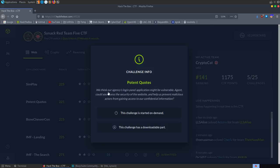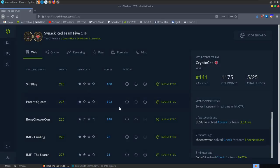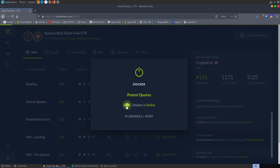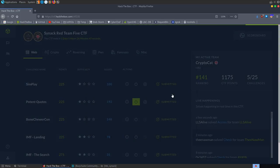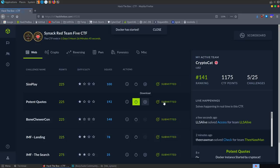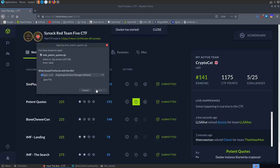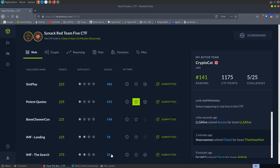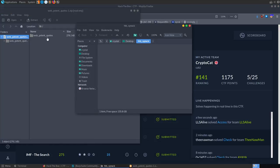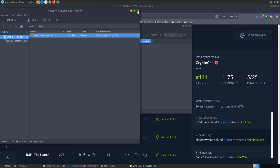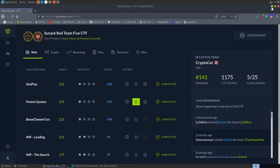The description says: we think our agency's login panel application might be vulnerable. Could you assess the security of the website and help us prevent malicious actors from gaining access to our confidential information? We've got a Docker instance we can launch, and we've also got some source code we can download. That means we could get things working locally, make changes to the code, print things out, and do that in the Docker instance.